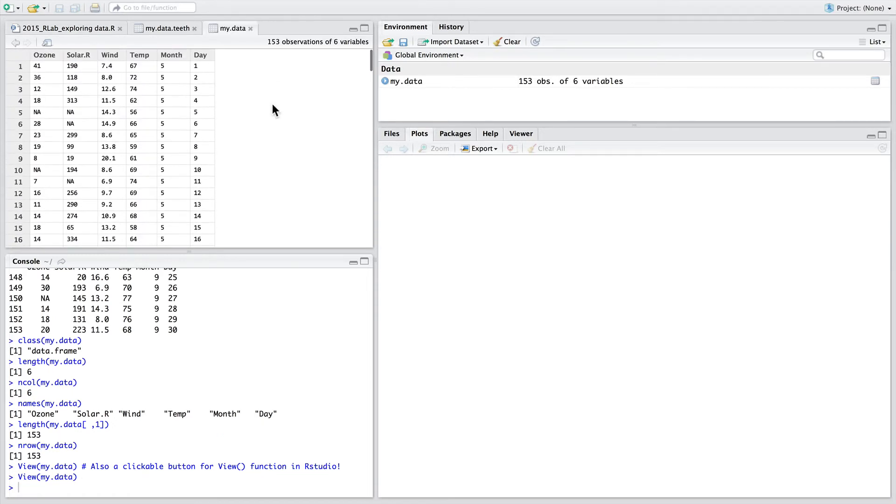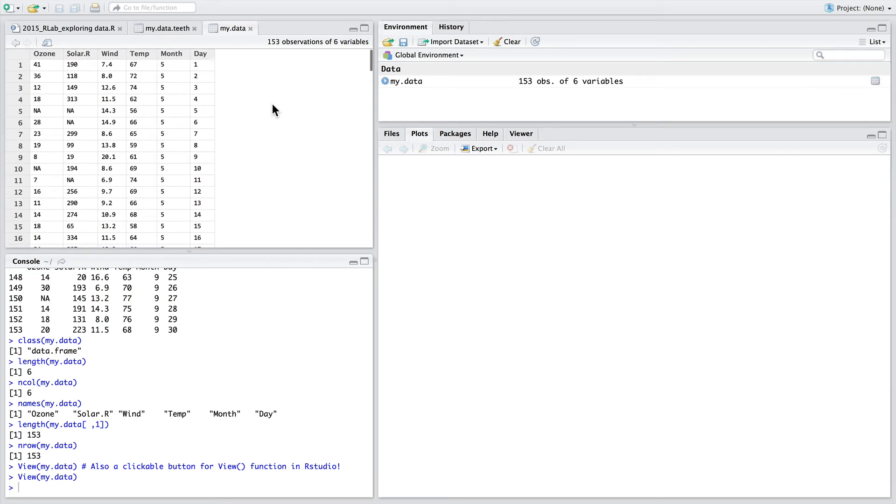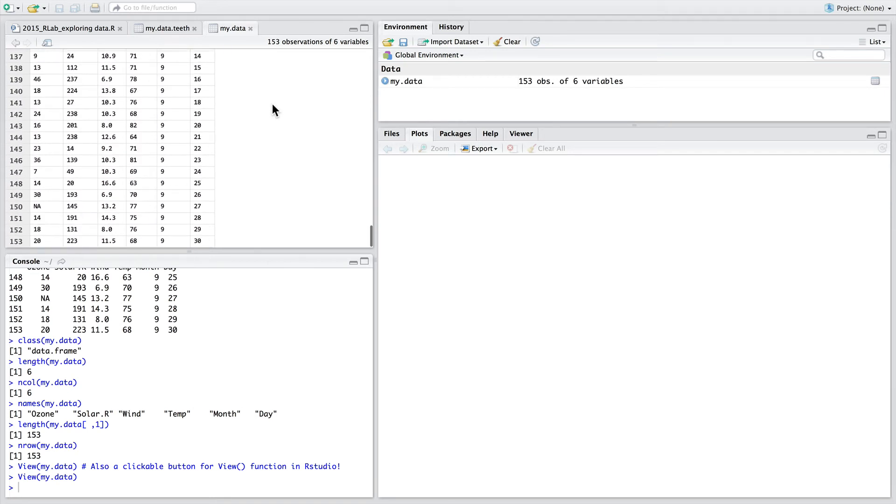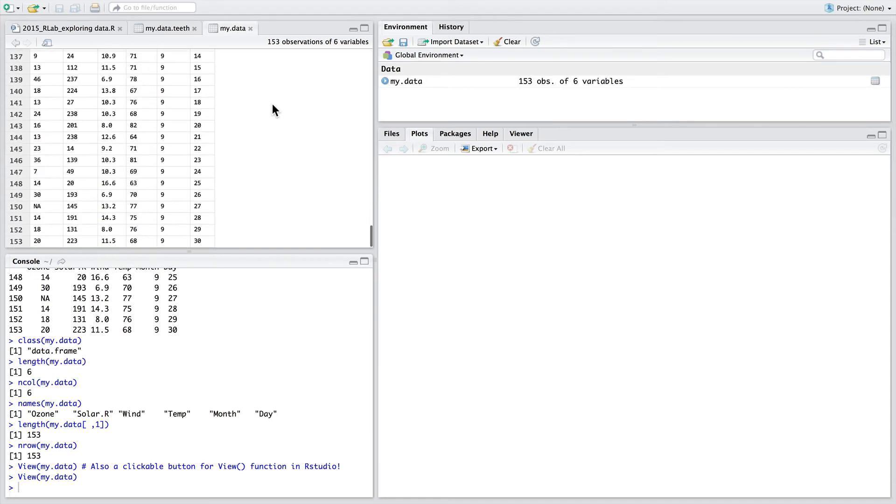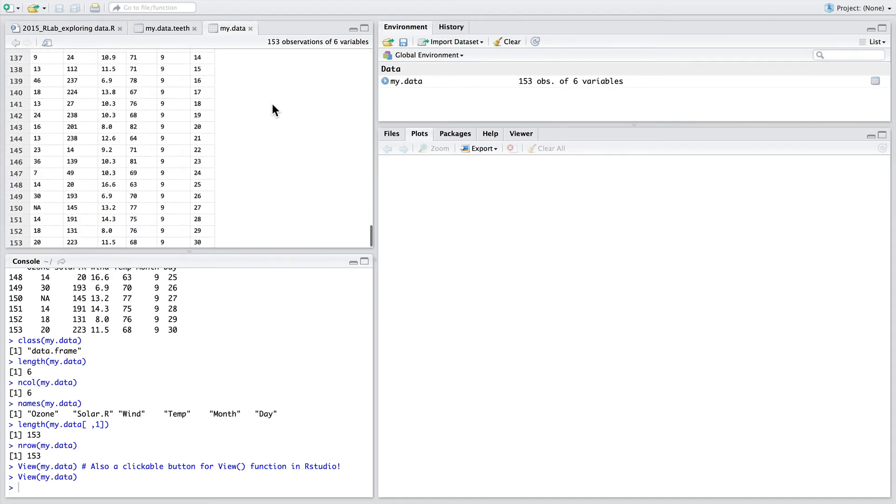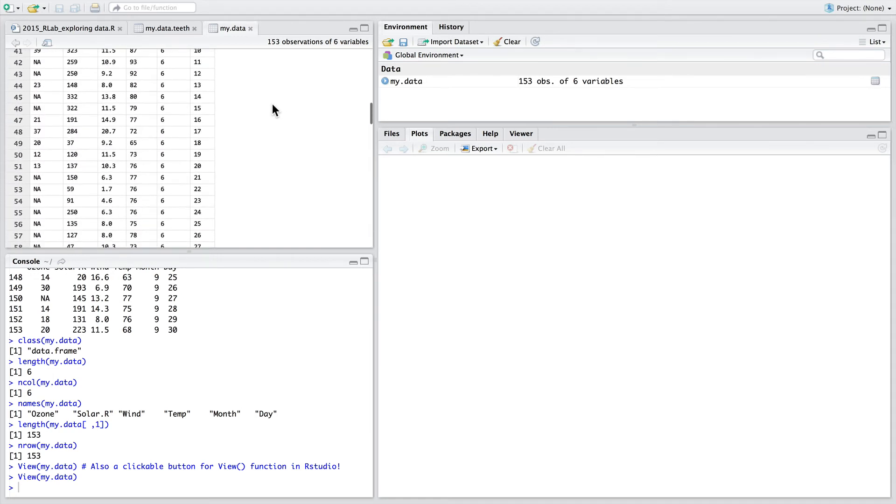If the data is larger than a thousand rows, it will only write the first thousand rows to this viewing window. So don't get worried if you don't see all of the data. Calling the view function is preferable to printing out all the data in the console.